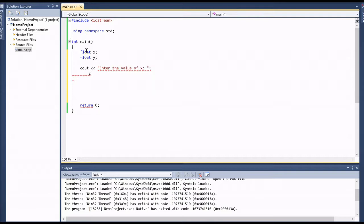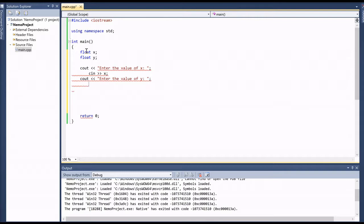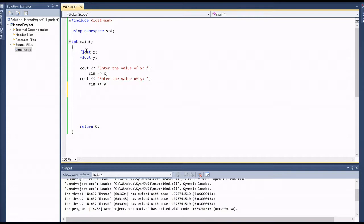We output 'Enter the value of x', then read in the value for x using cin. Then we output 'Enter the value of y', and read in that value for y. Once we have both values inputted, we're going to add, subtract, multiply, divide, and display them.